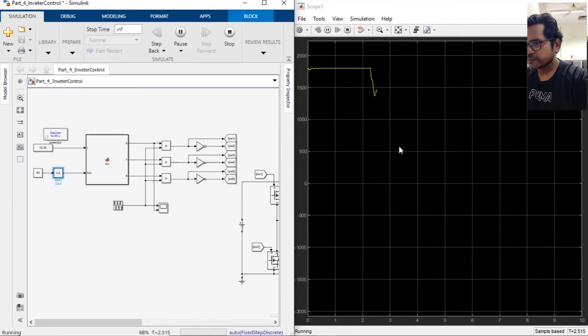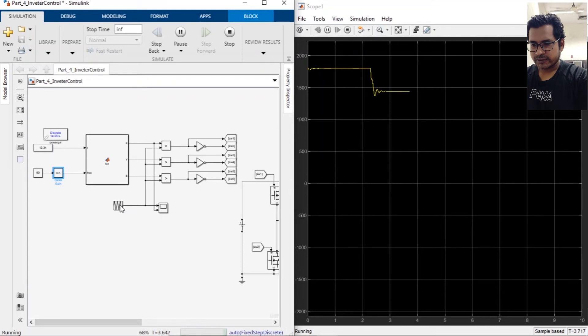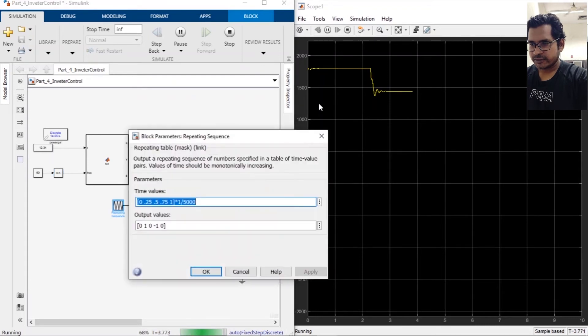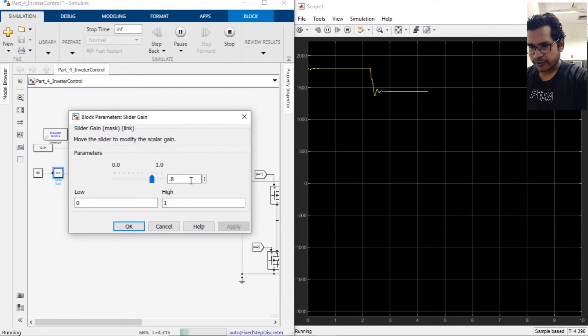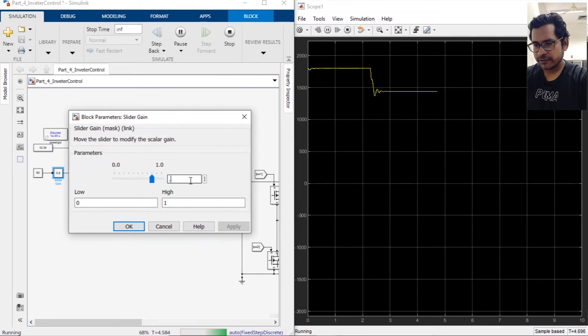All right, now we will try to run the motor at 50 percent.